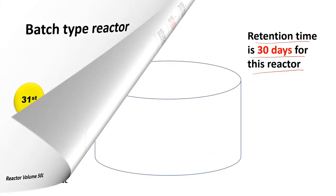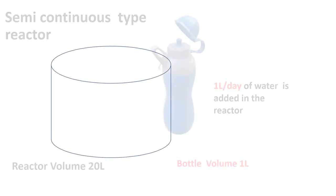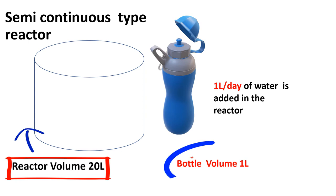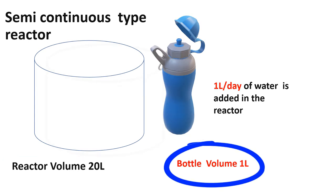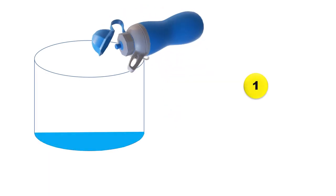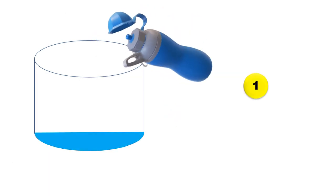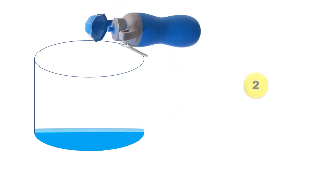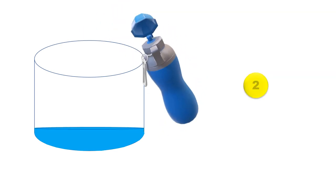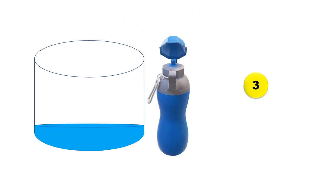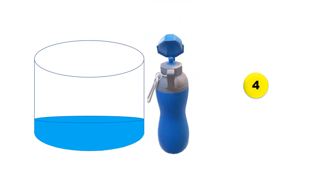Now let us see the second type of reactor, that is semi-continuous reactor. Assume reactor has a volume of 20 liters. Consider a bottle having capacity of one liter. We will use this bottle to deliver one liter of water in the reactor. Let's add one liter of water each day. Guess in how many days it will fill the reactor. If your guess is 20 days, you are right.